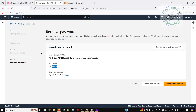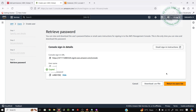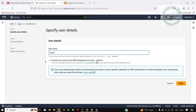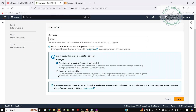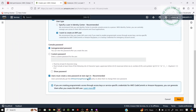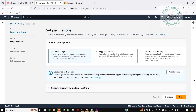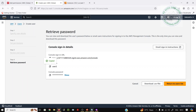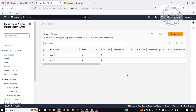Now user one is created. Copy the password. Now I want to create one more user — user two. Auto generate the password. No recommendations, and next. Create user. Now I want to copy user two's password. Return to users list. User one is created. I don't want to create any access keys — I just want to log in using the console.